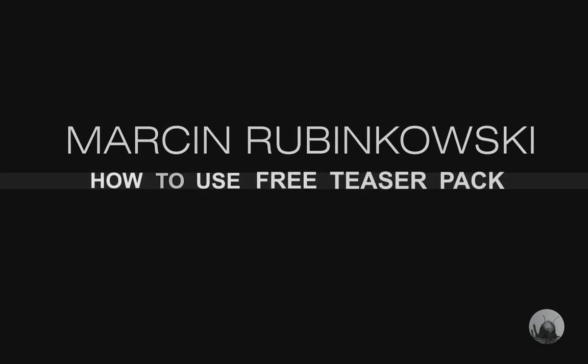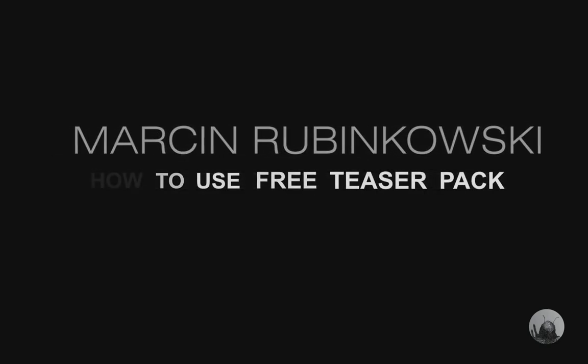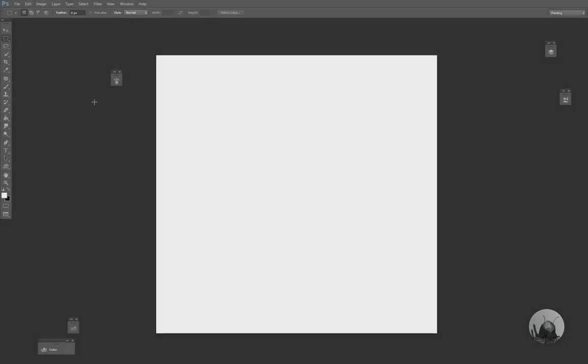Hey guys, welcome to how to use free teaser pack. It is a brush pack for Photoshop available on my Gumroad. Also visit my website and try to find my ant avatar somewhere on the web.